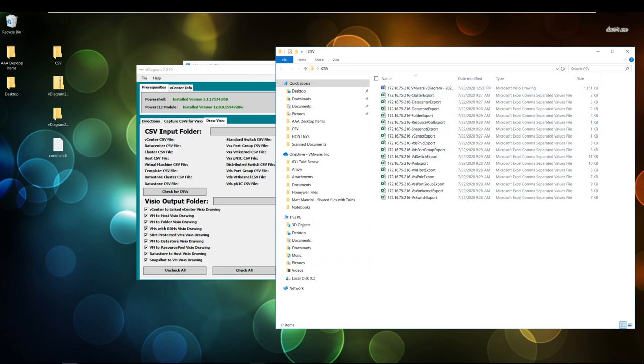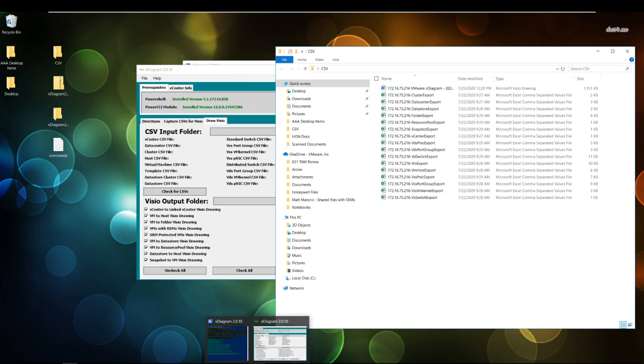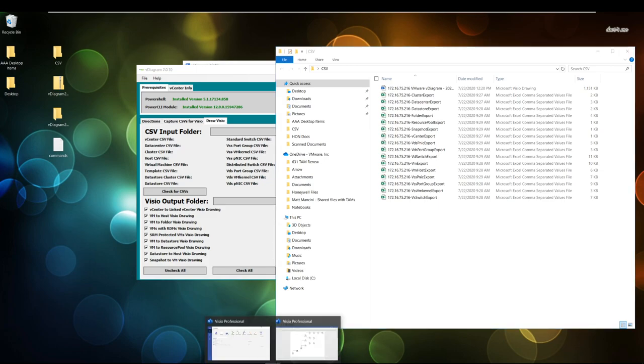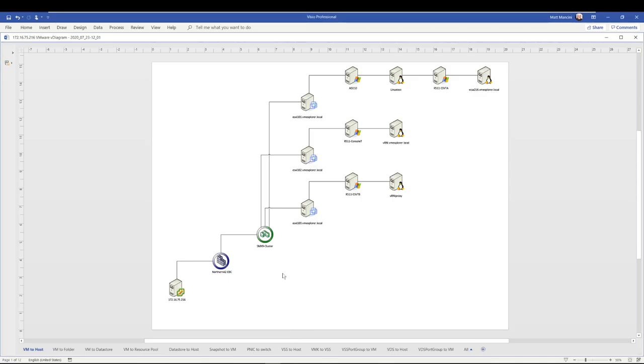So here's the fun part. What does the drawing look like? So let's take a peek at that real quick. Here's my environment. It'll give a bunch of tabs across the bottom. It'll start laying it out. Here's my vCenter server. There's my data center. There's my cluster. Here are my hosts. And these are the VMs running on the host.